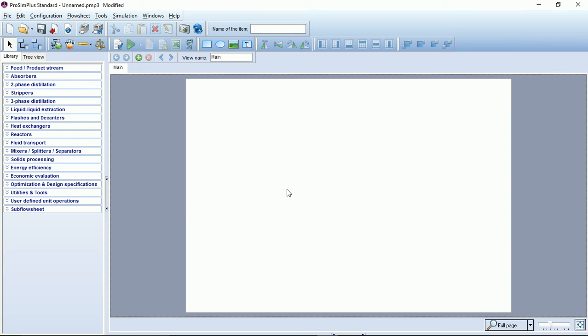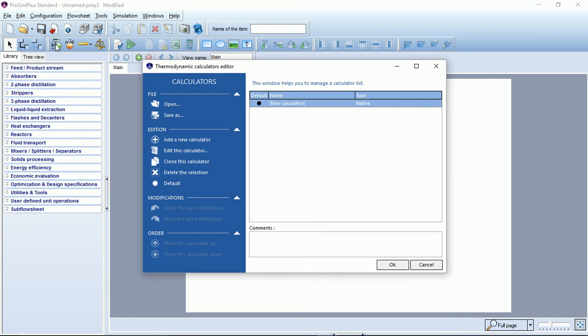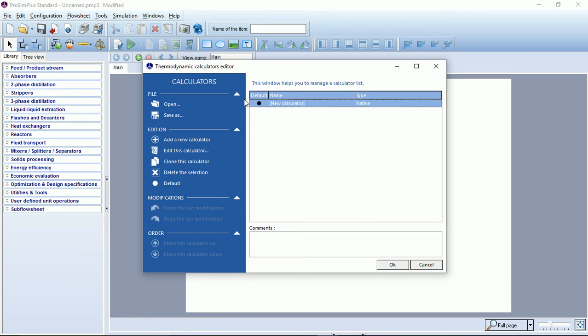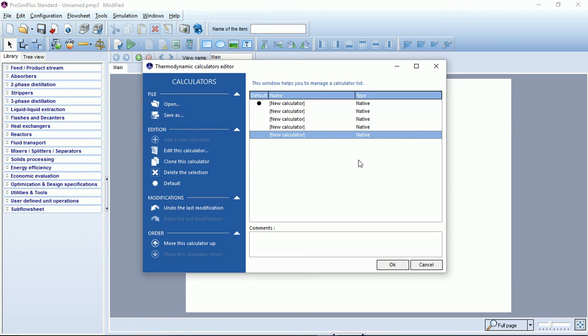Let's start by clicking on this little green vessel button named thermodynamics and compounds to see the thermodynamic calculators editor. So what is a calculator? A calculator is a set of compounds associated with its thermodynamic model. You can add up to five calculators to each simulation file.